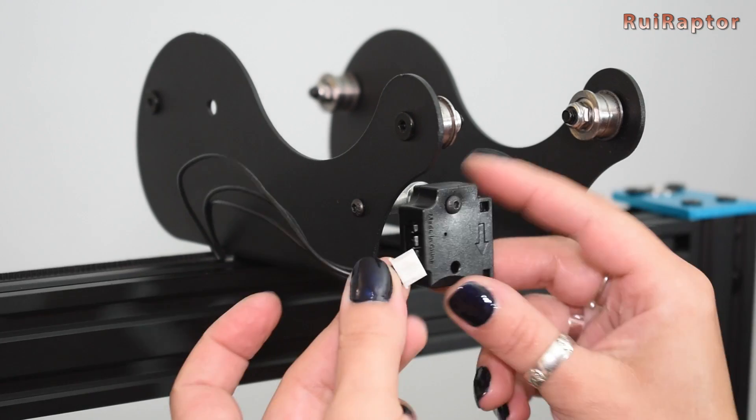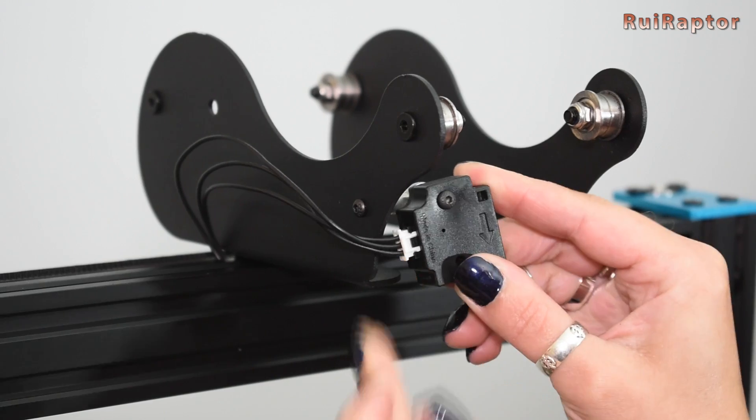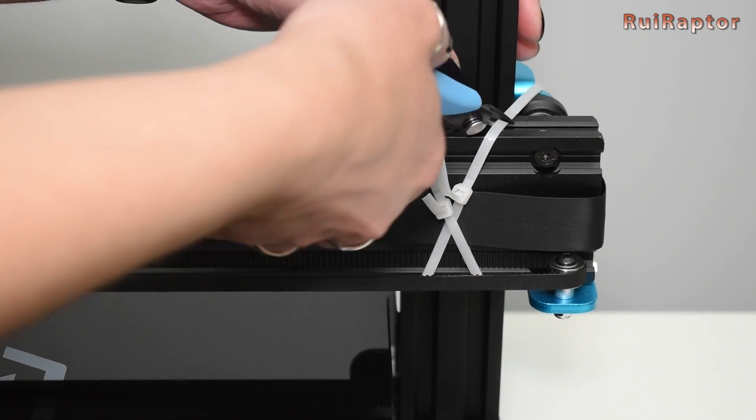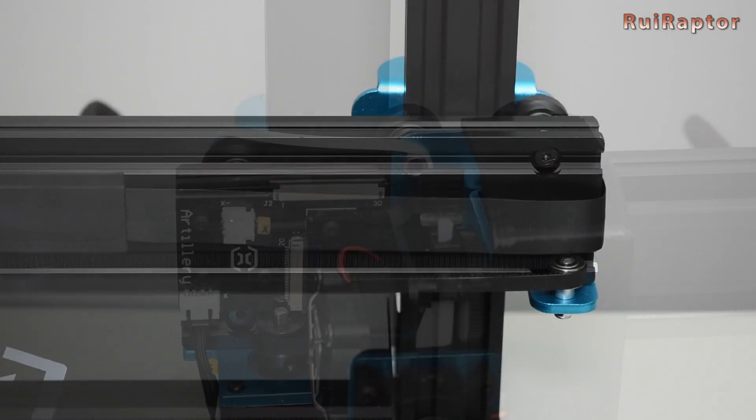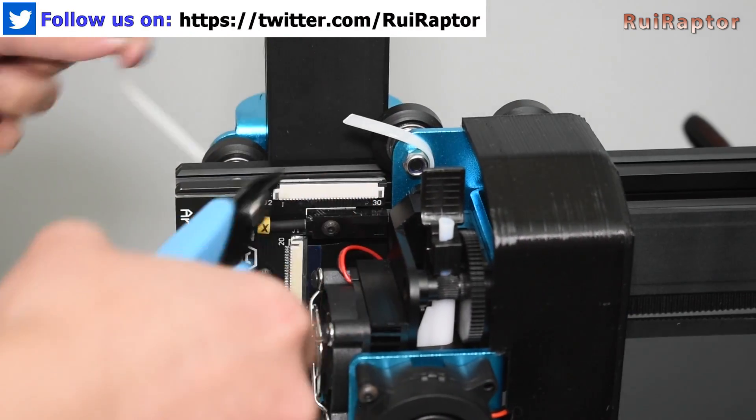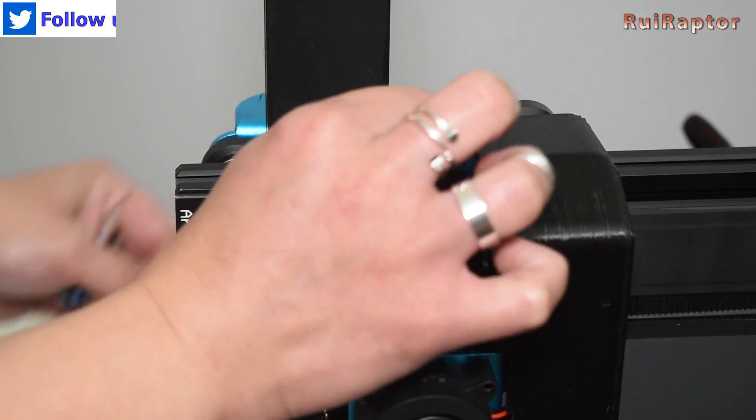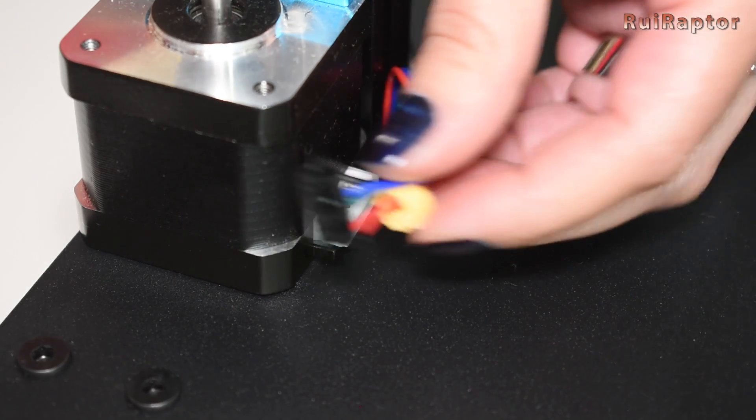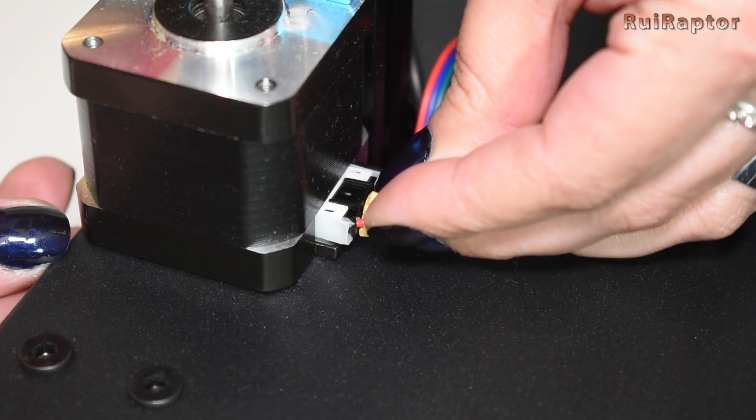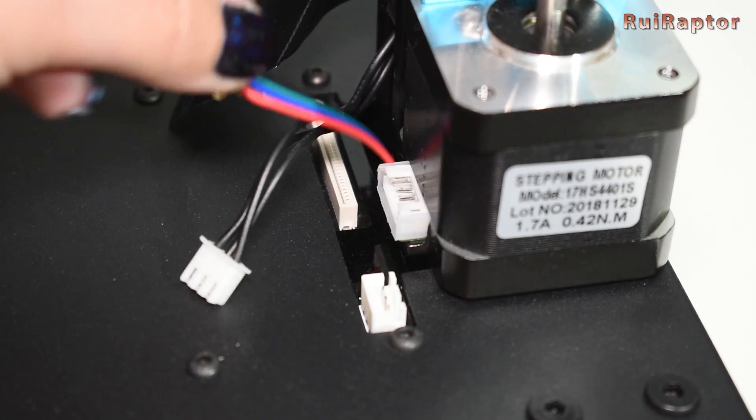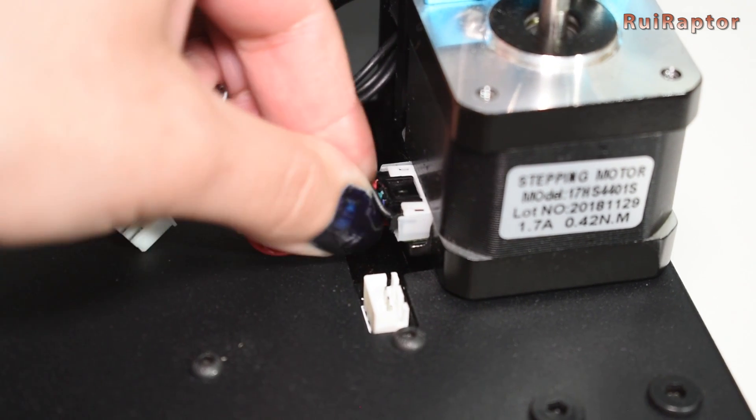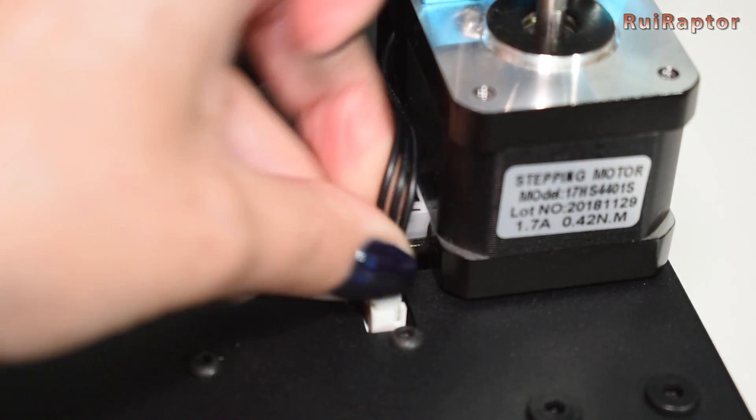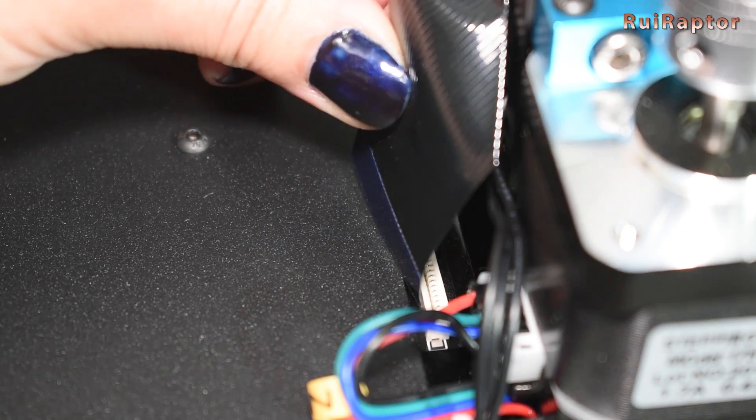Next, we can connect the filament sensor. Cut the zip ties to free the axis. Next, we need to connect a few cables. The left and right Z motors, the filament sensor connector, and the flat cable.